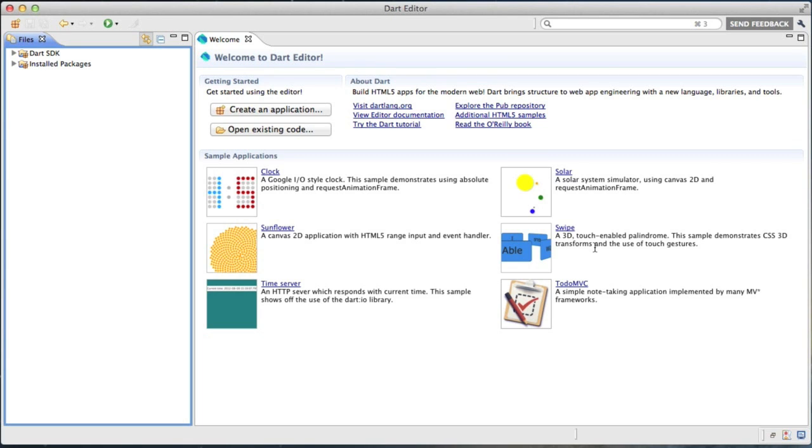Dart is a new programming language from Google designed to bring structured programming to web applications. This includes things like classes, libraries, package management and tooling.